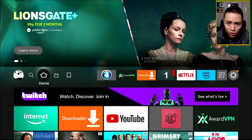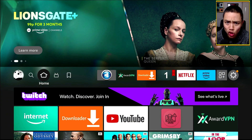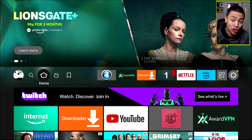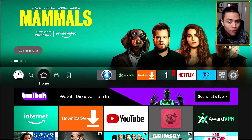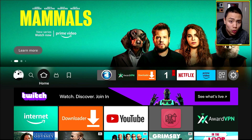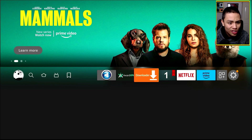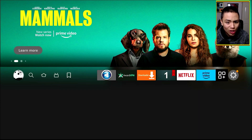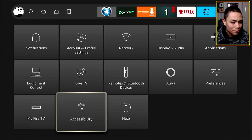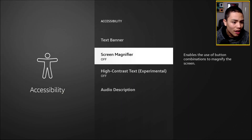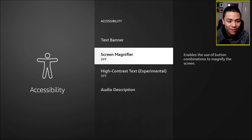The feature is called Screen Magnifier and it's built into the Fire Stick. To get to it, all you need to do is go to Settings, then Accessibility, and then Screen Magnifier. It will be off by default.